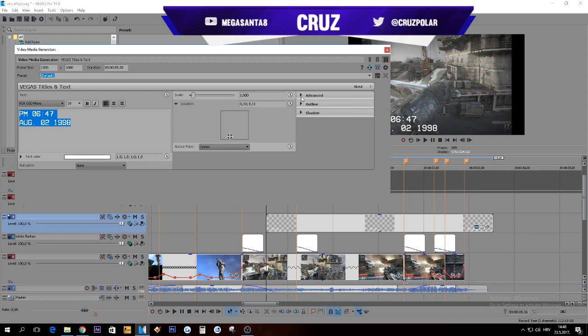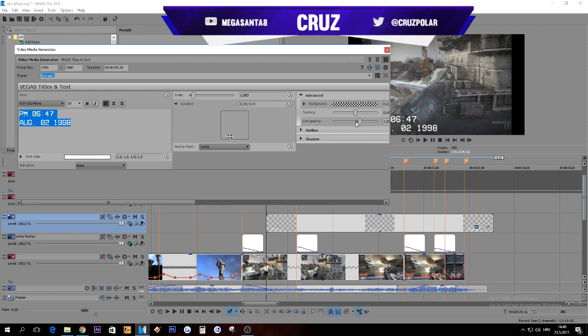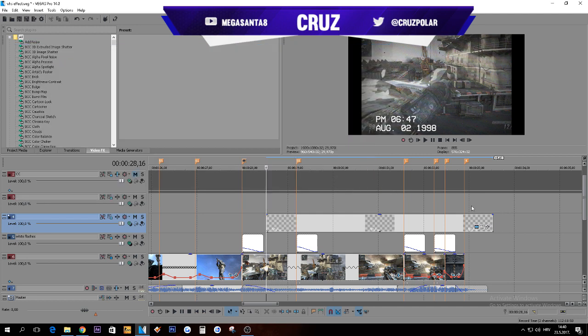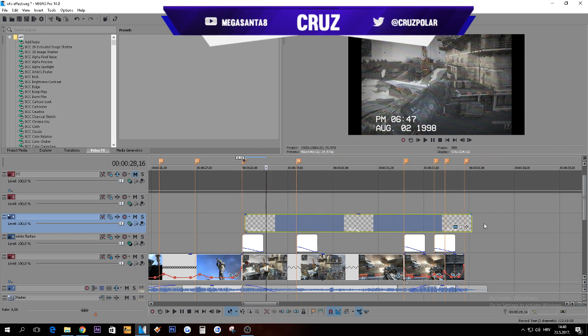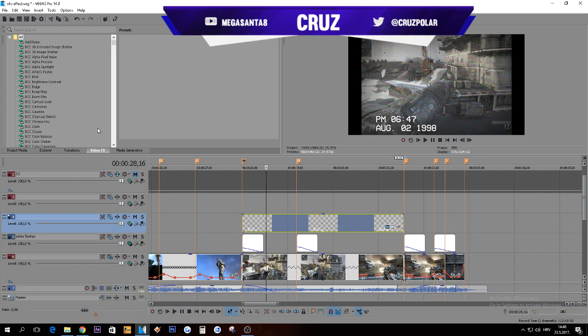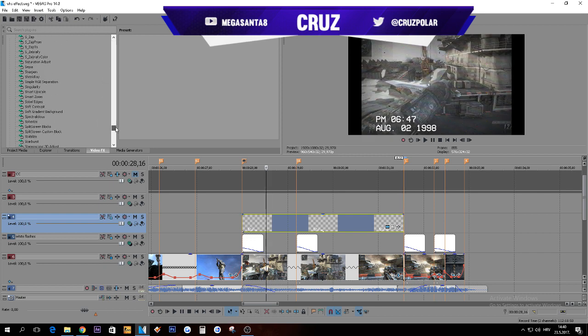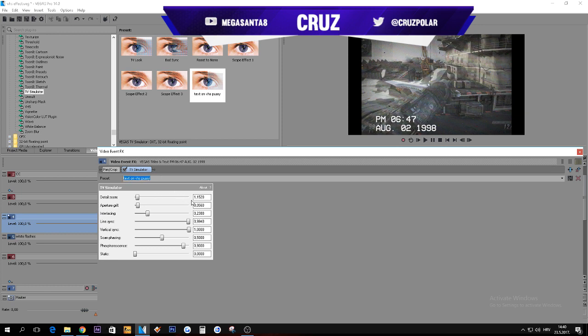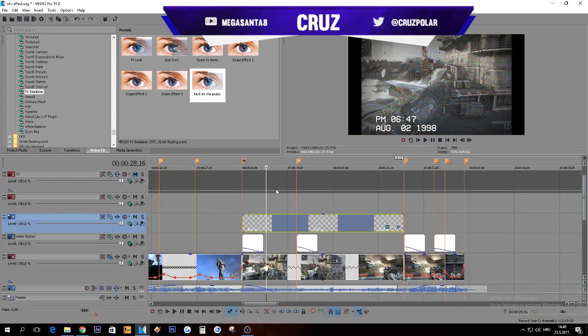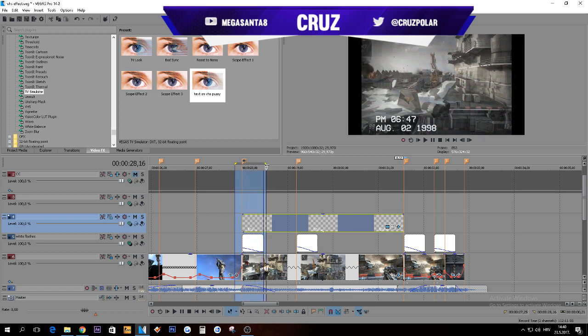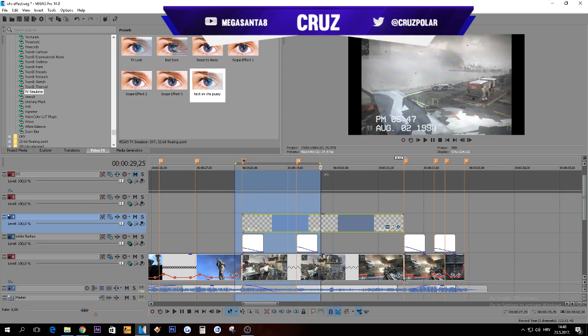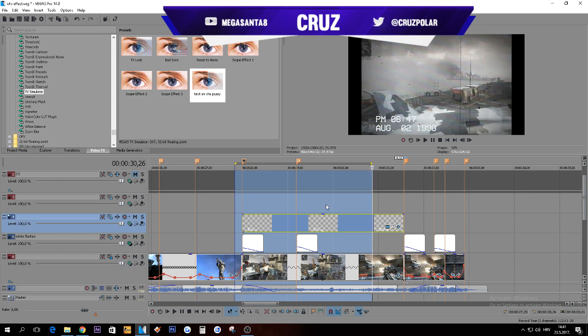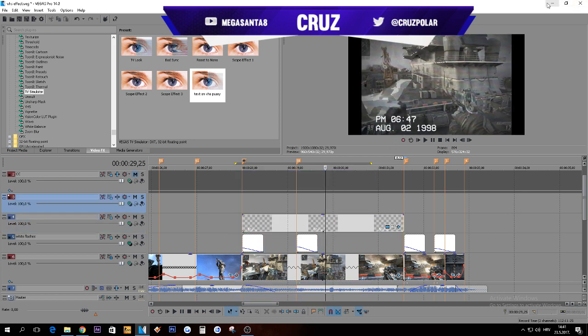The second thing on the text I used is pretty much TV damage, I think it's called. Yeah, TV simulator. And there is my preset, text VHS. So just copy these settings. It will give you a little bit of animating the text.